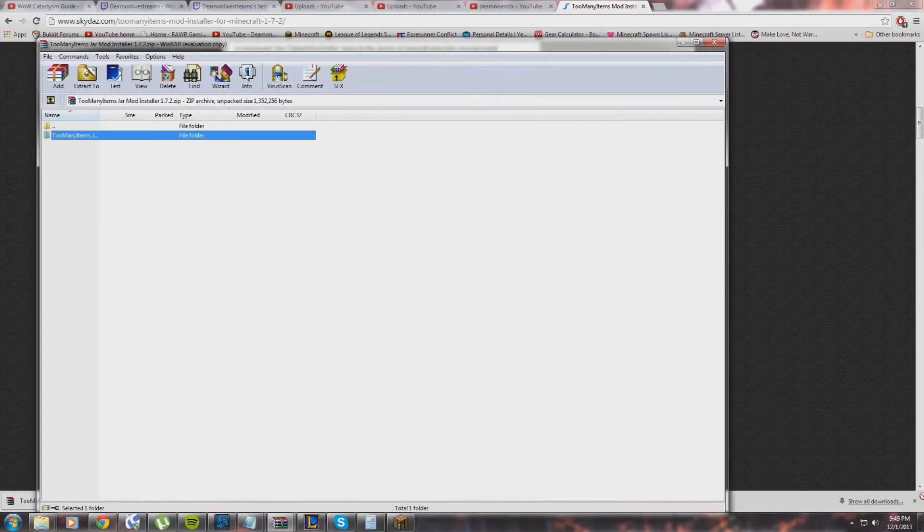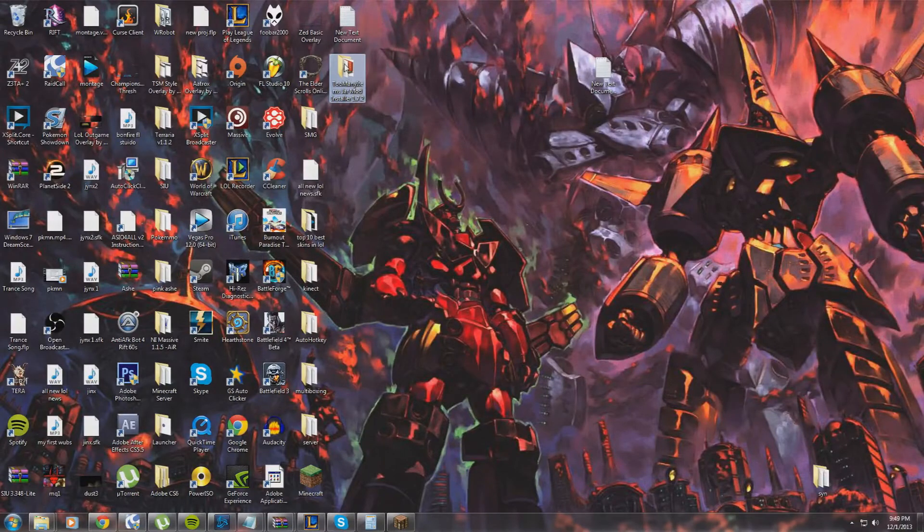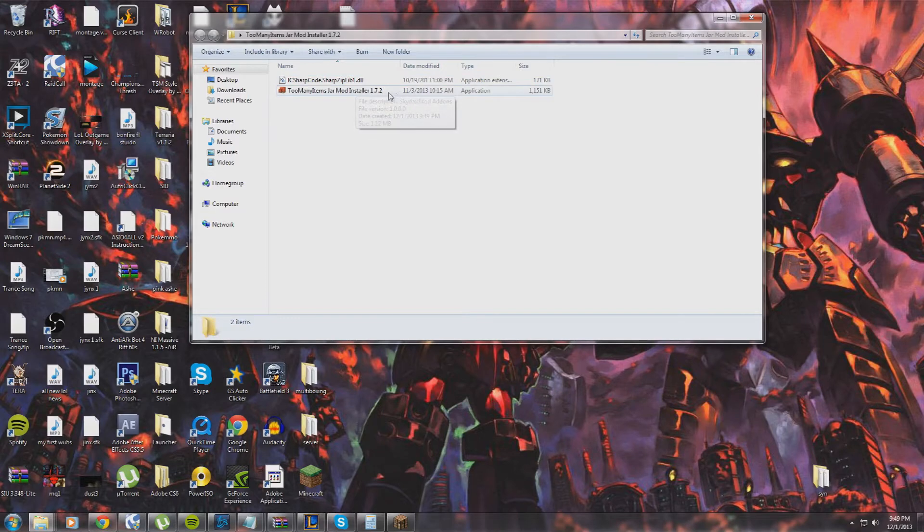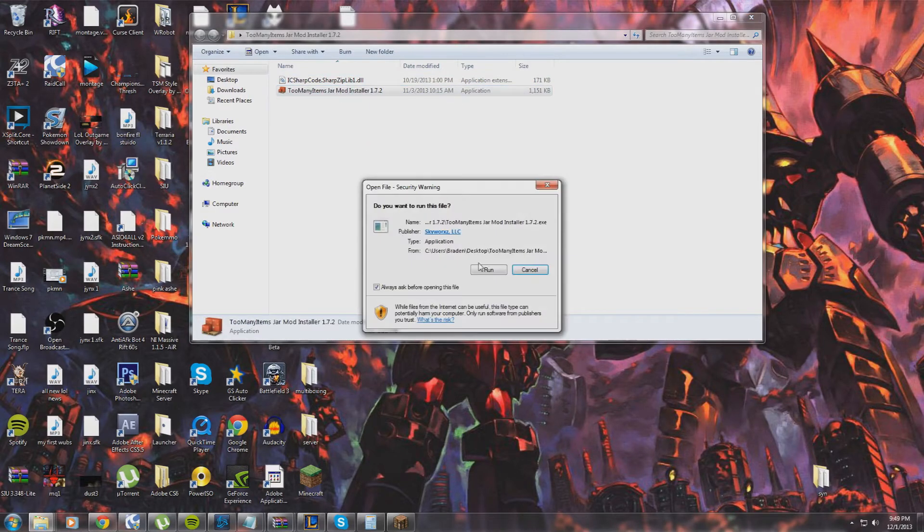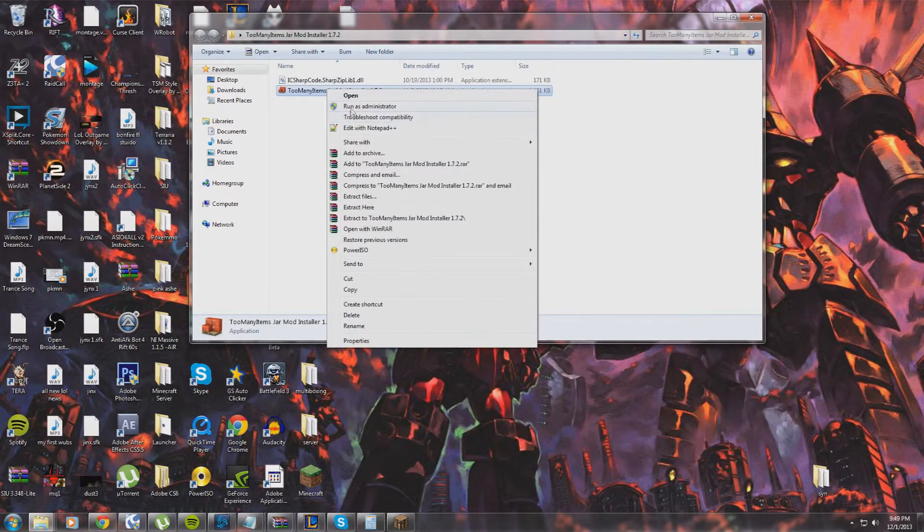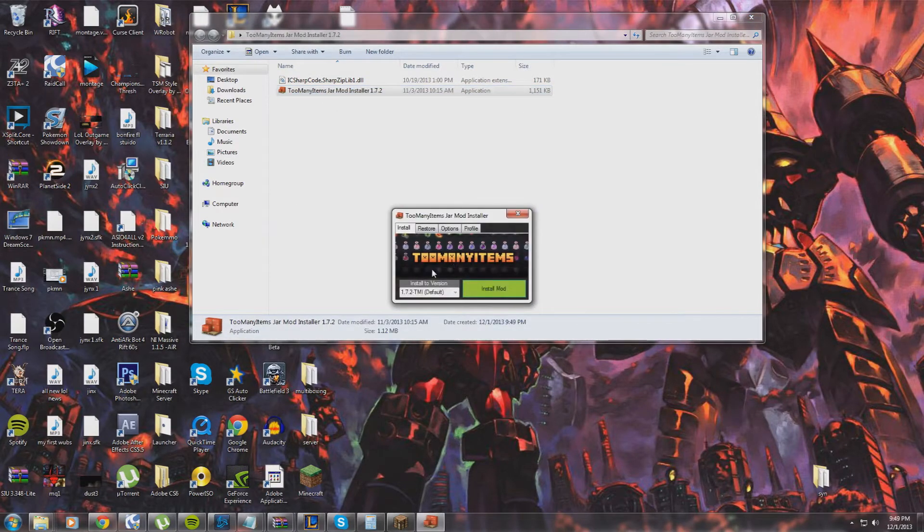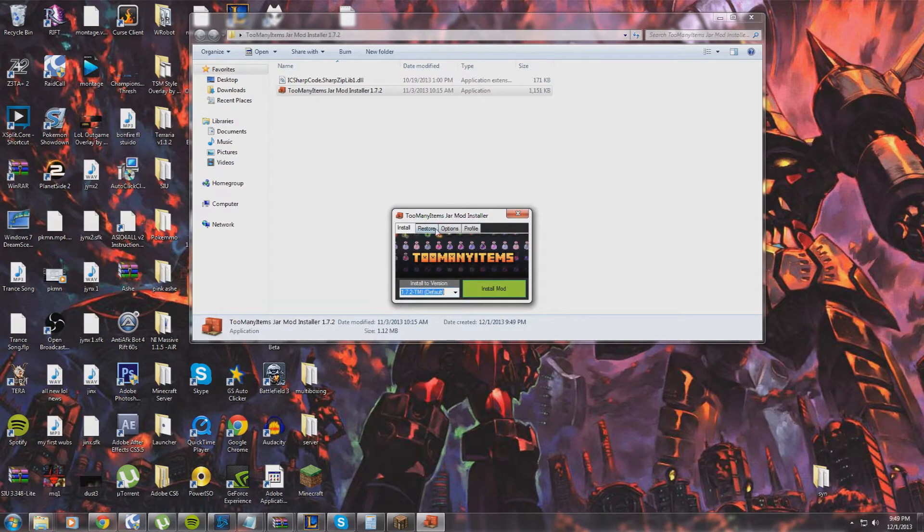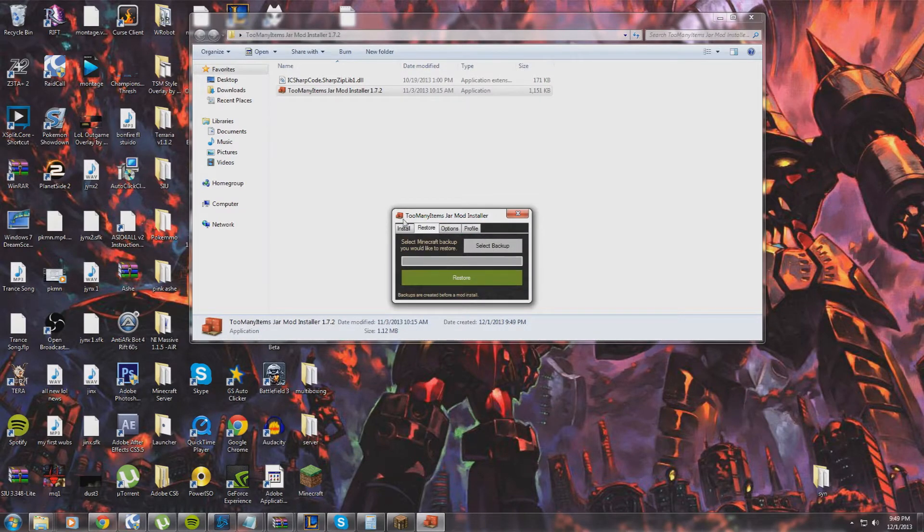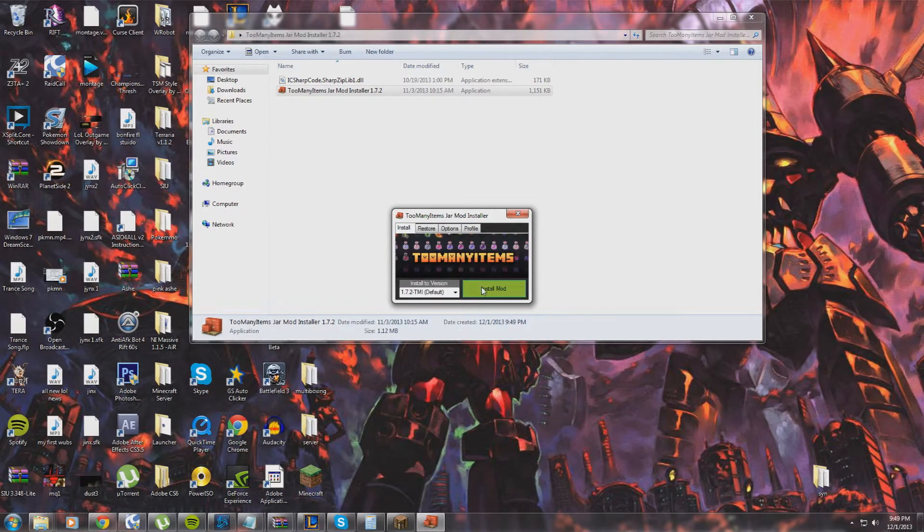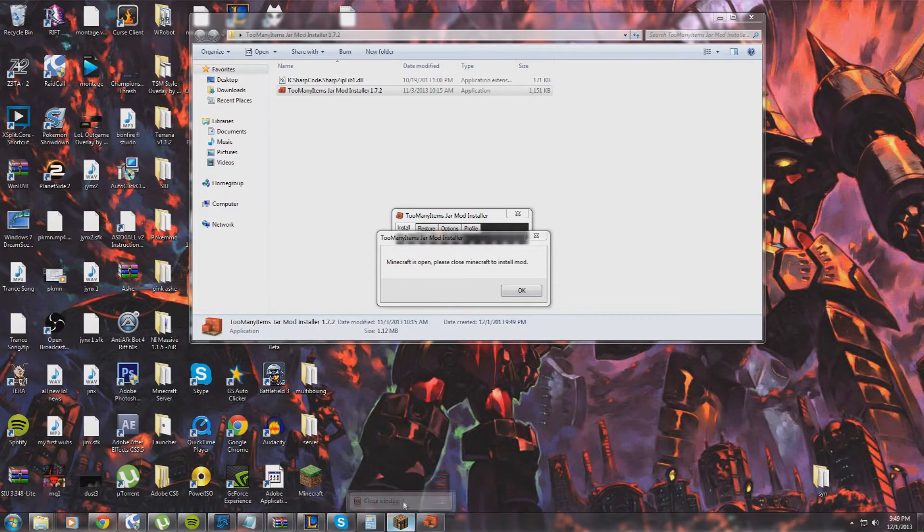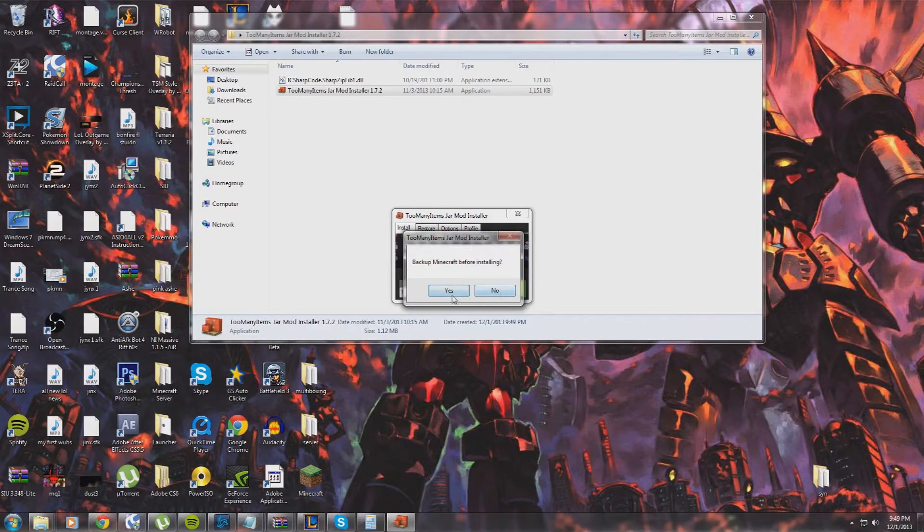We're going to open it. Now you can open it from here, but I'm actually just dragging it to the desktop. So you have this, you have your Too Many Items. You're going to click on that and run it as admin just in case. So default—you can even choose your version of what you want to install it to. You can restore here if you want, you can back up here if you want, but I'm not going to. I'm going to close my Minecraft and install backup Minecraft. You can back up, but I won't.